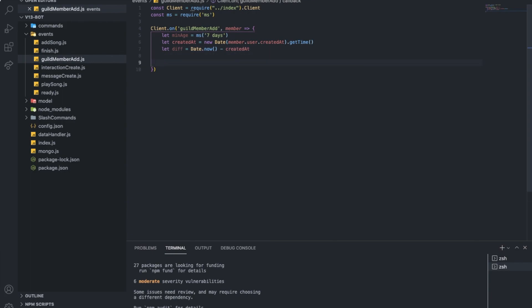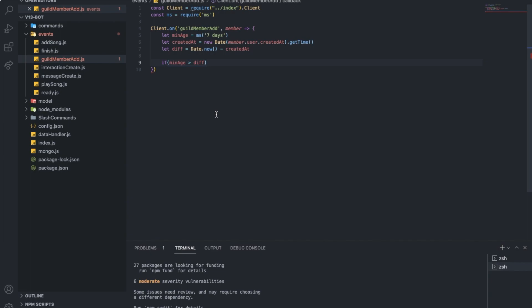So what we gotta do basically is check if the minimum age is bigger than the difference. So if it is, that means that the person's account is less than the minimum age, so the bot needs to take action now.